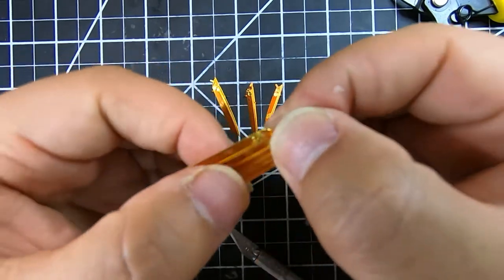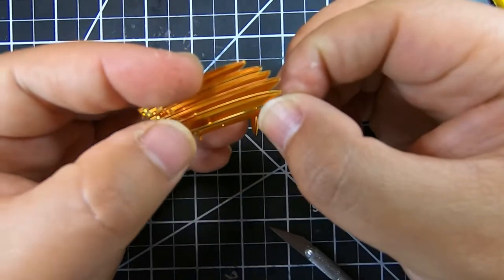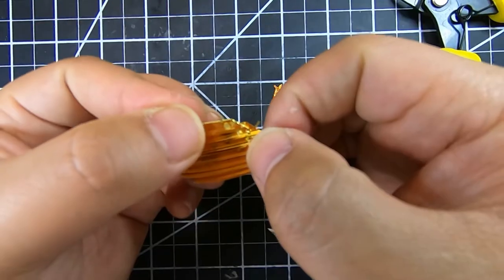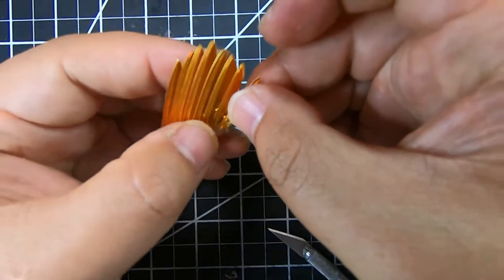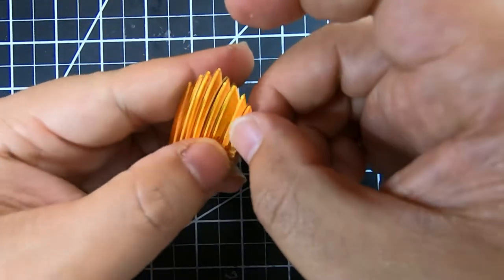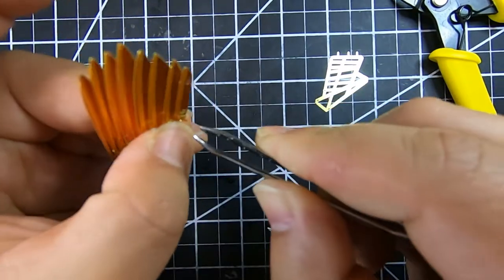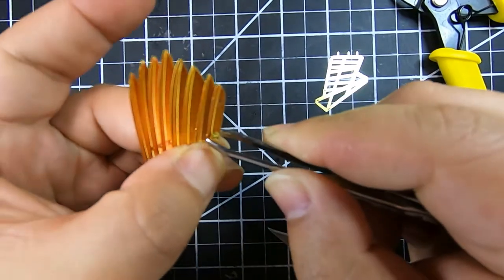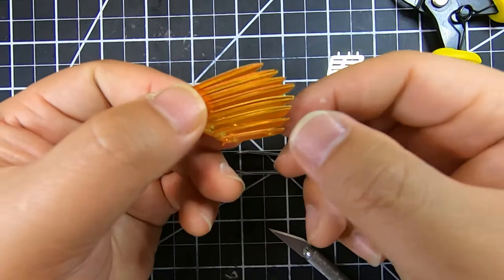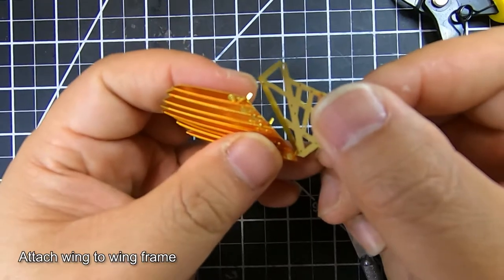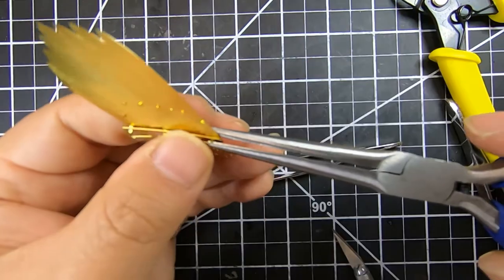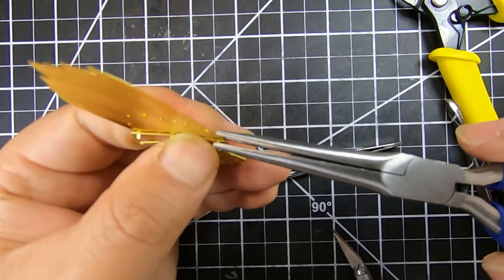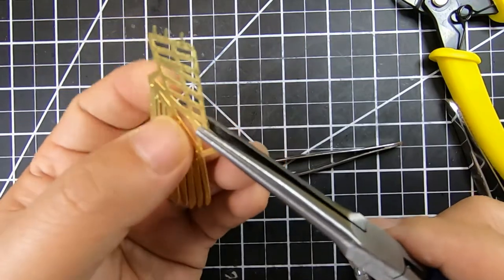Once I got that one row of feathers, I'd attach it to the frame of the wing, and then I'd repeat this process again and again until I got all the feathers in place. As you can see here, we're attaching the wing to the wing frame, and we'll be repeating this process a few times.